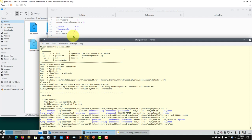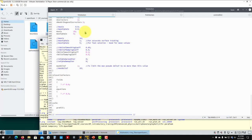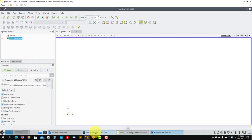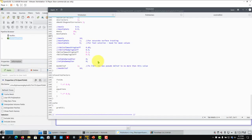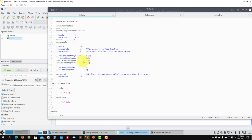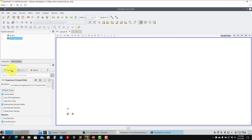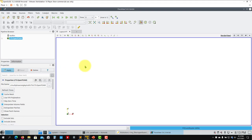The only difference is in fvSolution where you set up the local time stepping parameters. Also note that LTS can be used with any OpenFOAM solver that supports it: simpleFoam, pimpleFoam, rhoPimpleFoam — all of those support this option.